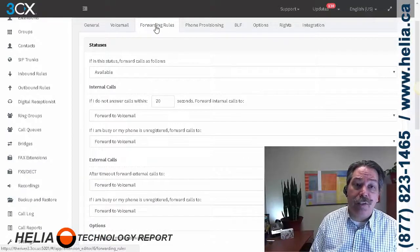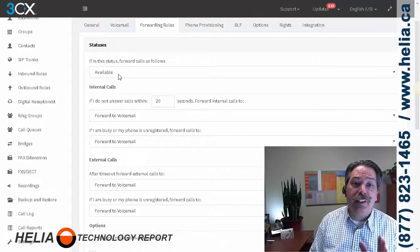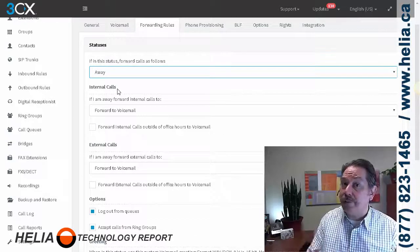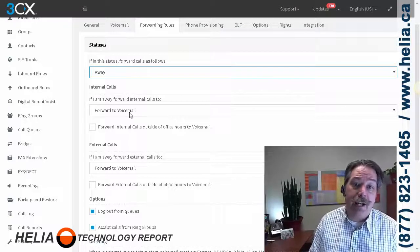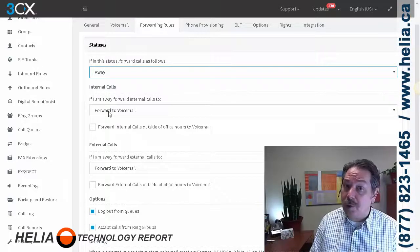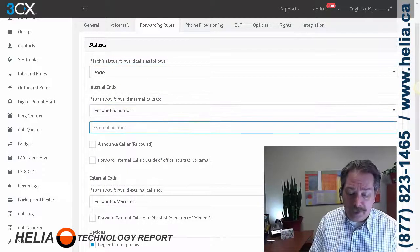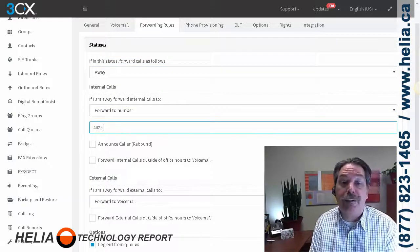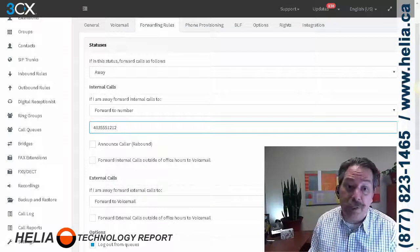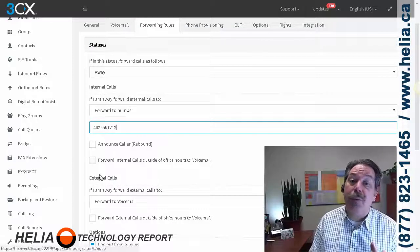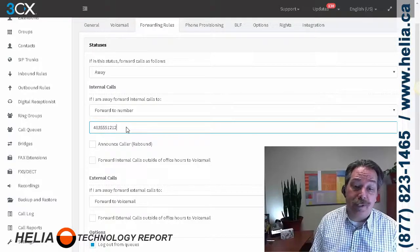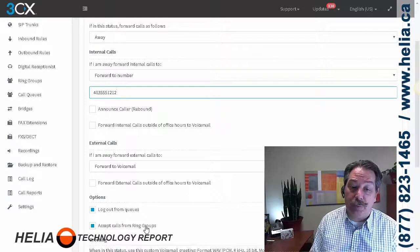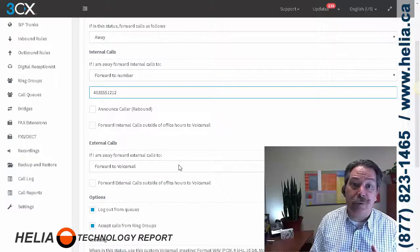Forwarding rules. This is really important. So for forwarding rules, the status needs to be away. The features that we need are not available on the available status. Now, here's internal calls. All calls coming from the Paxton are going to be internal. And we're going to forward to a number. And I'm going to put in here 403-555-1212, which is directory assistance, not a real number. But that's where you would put the cell phone number of the resident. Now, the other thing we need to do here is make sure accept calls from ring groups is on.